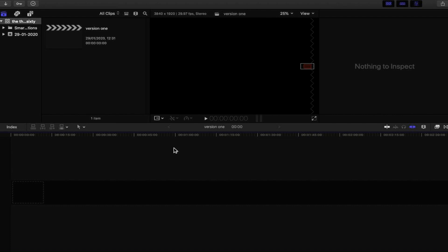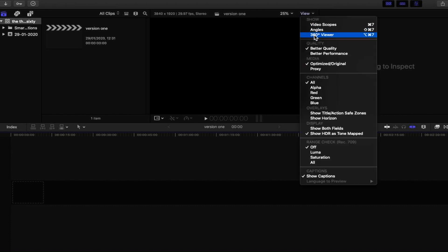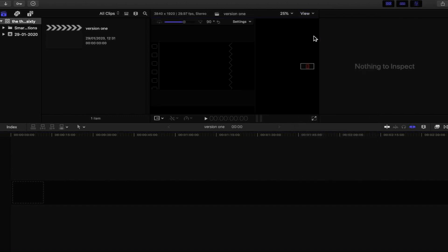Right now at this point we have a 360 project, but there's something missing before we start importing. If you go to View, you can also go to 360 Viewer. That is absolutely brilliant, but it is taking up a little bit of the workspace. So we need to get rid of either the inspector, the browser, or both. Because we are going to be using the drag-and-drop method of importing, we are going to get rid of both. If you'd like to learn more about importing, I have videos on my channel that will help you import media into Final Cut Pro 10.